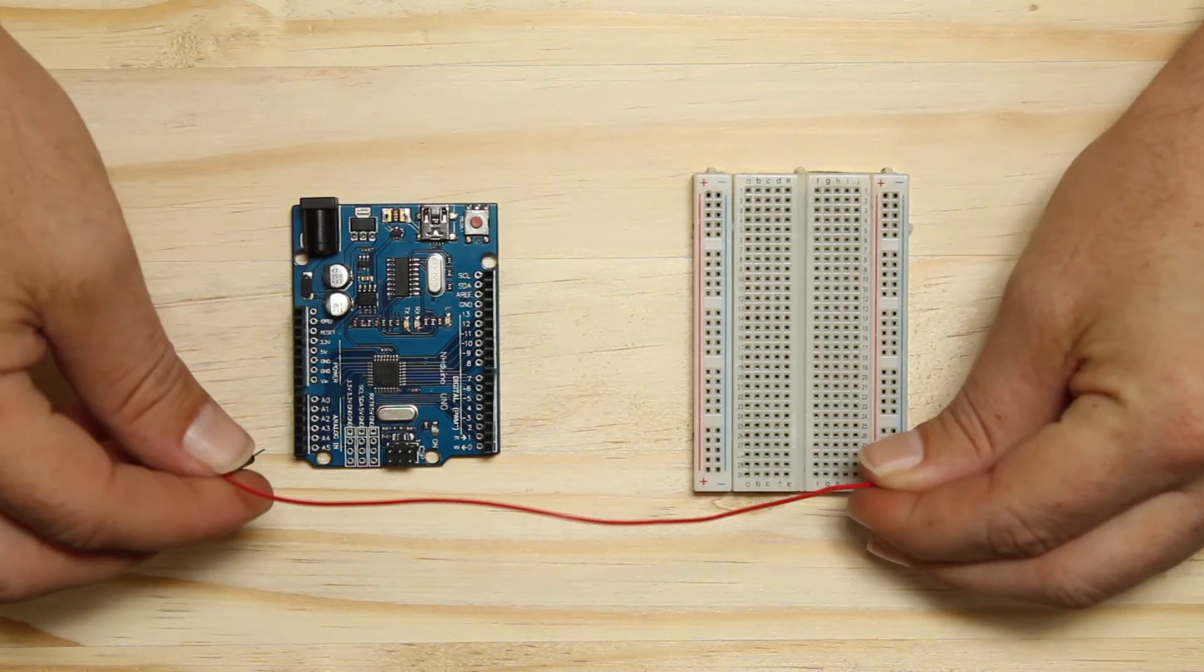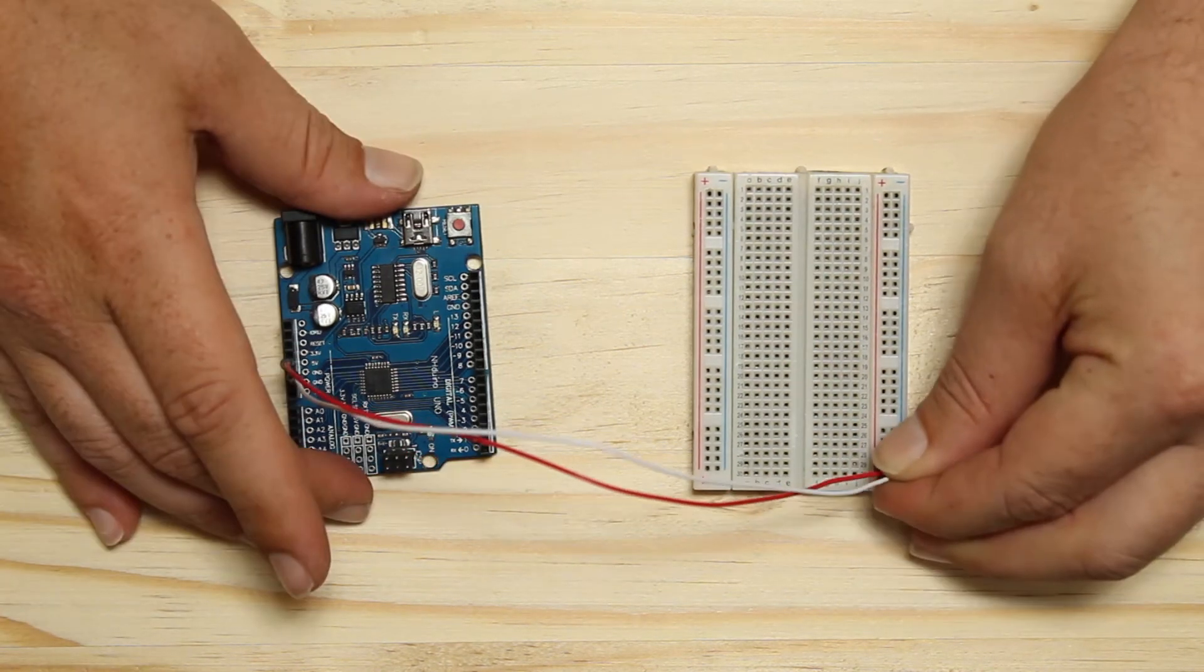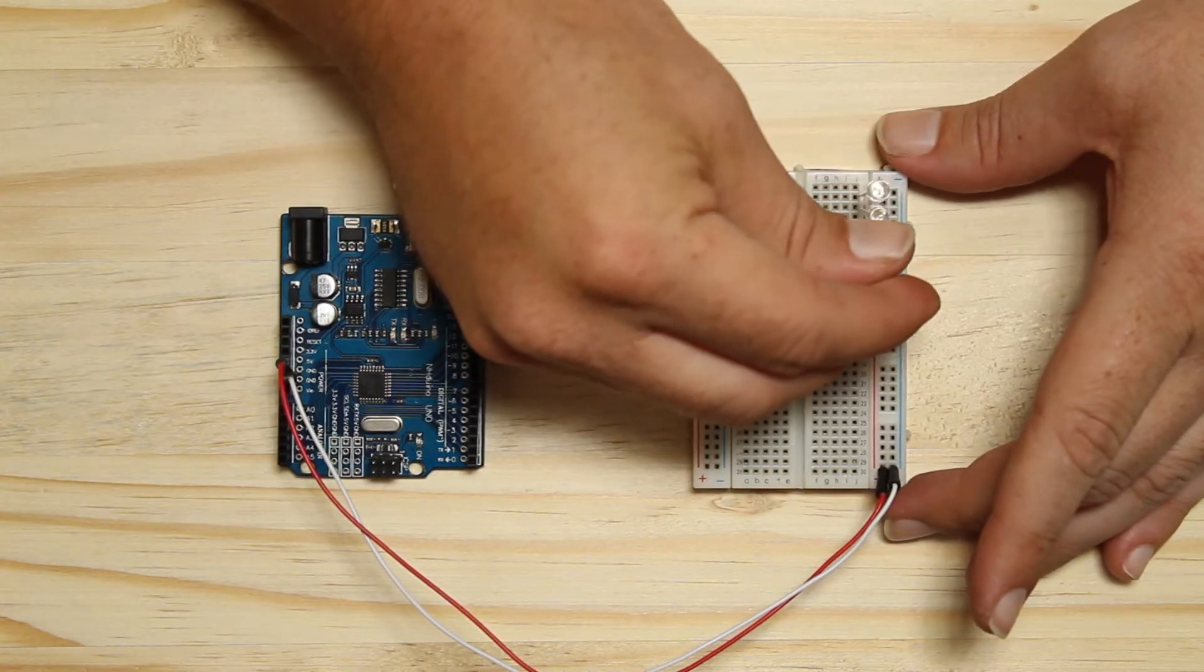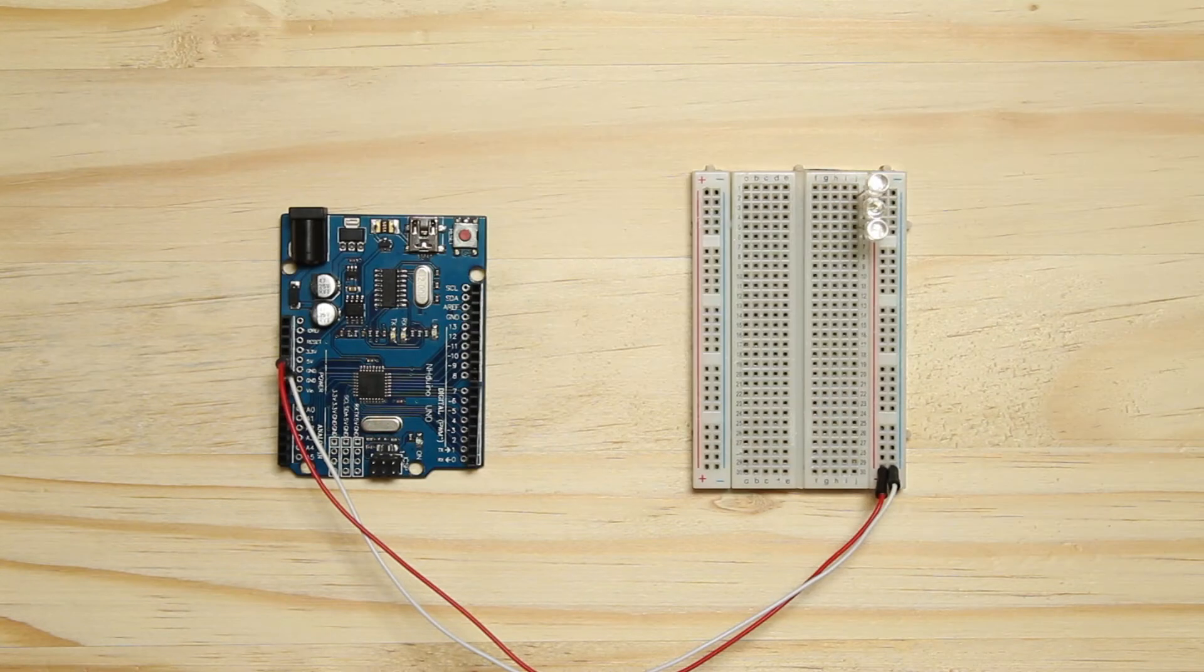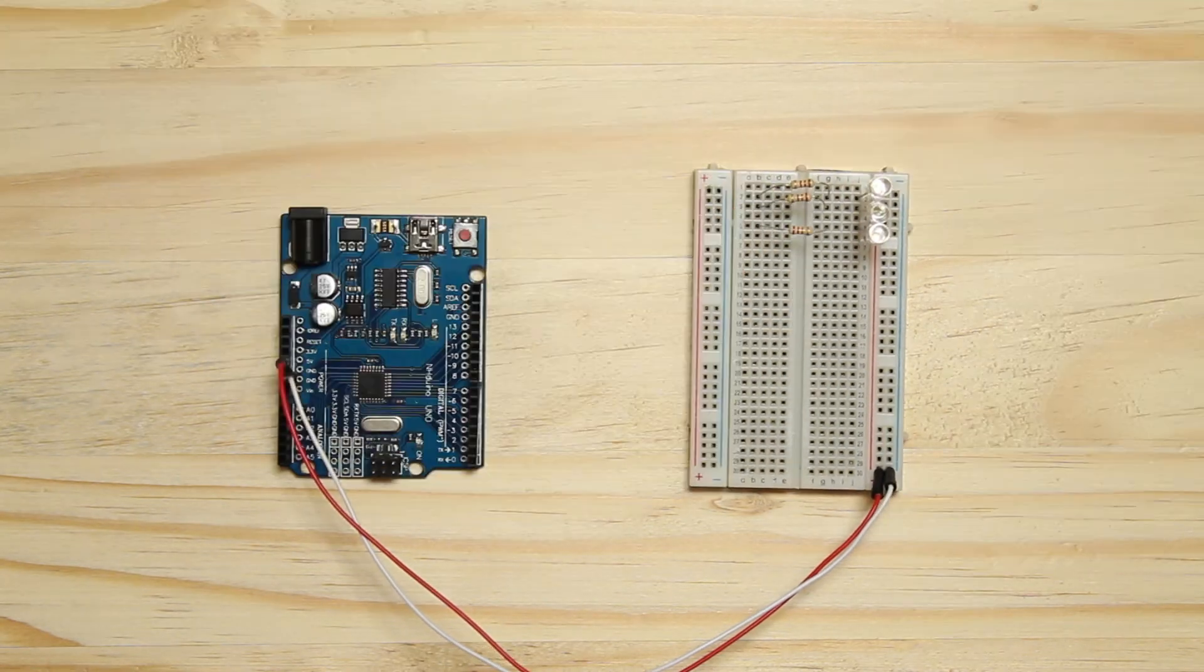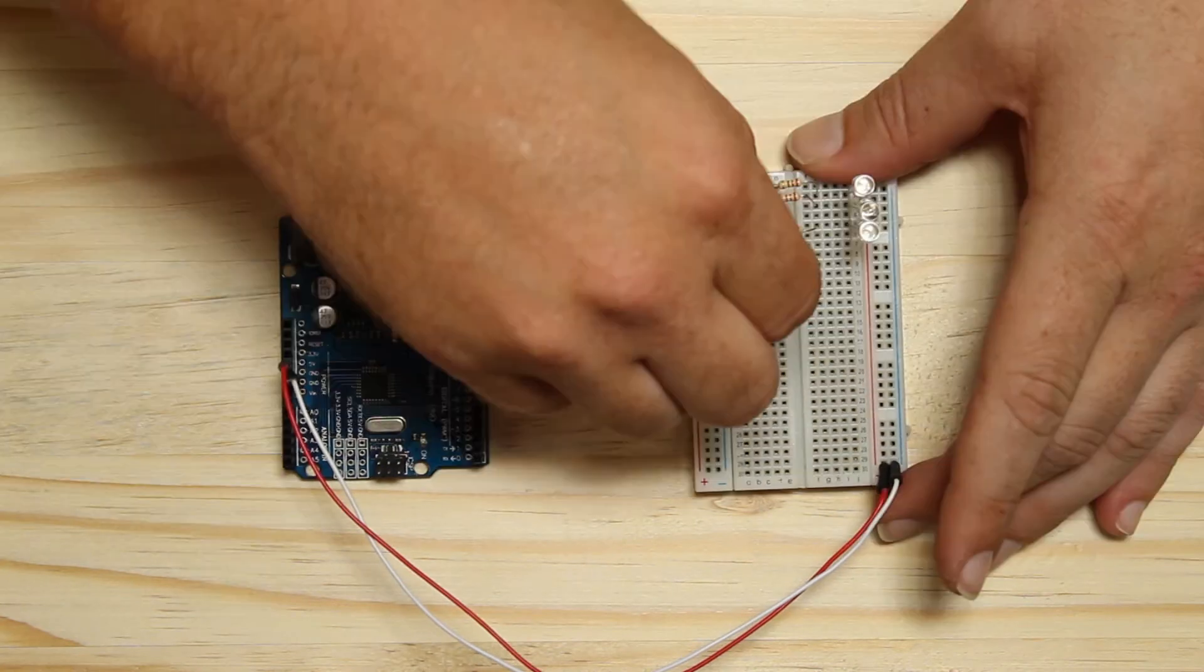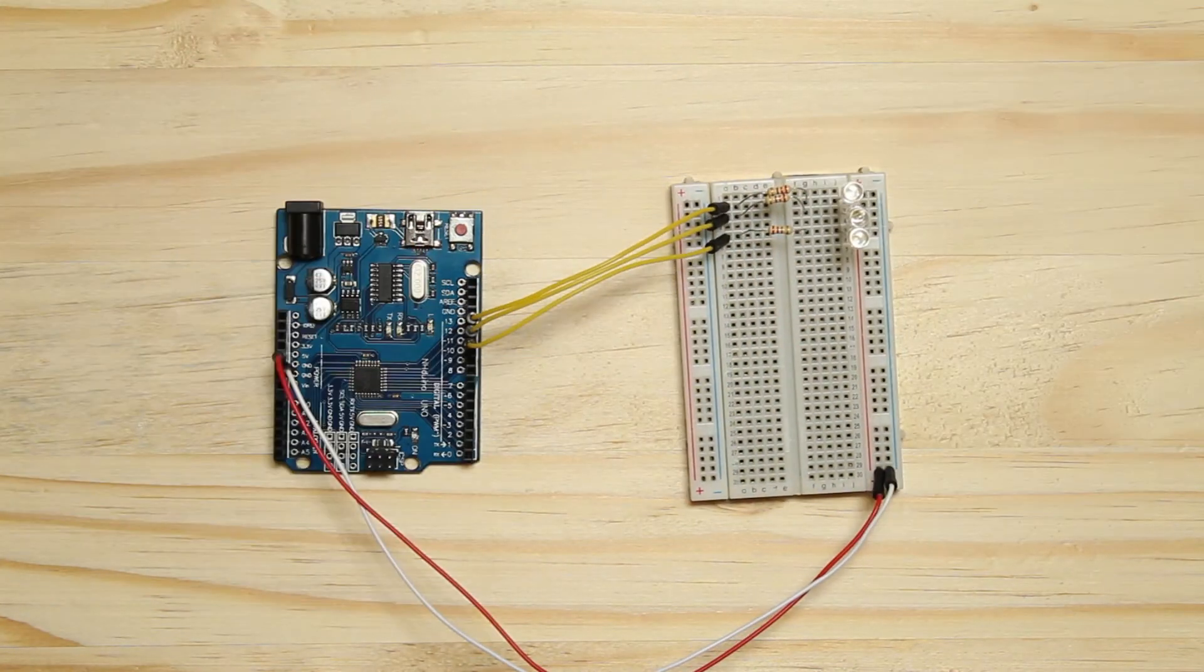Connect the 5V to the positive rail and the ground to the ground rail. Grab the three LEDs and connect the anodes to the positive rail and the cathodes to three separate terminal strips. Place resistors between the LEDs and another three terminal strips. Connect the LED resistor pair to pins 11, 12, and 13.